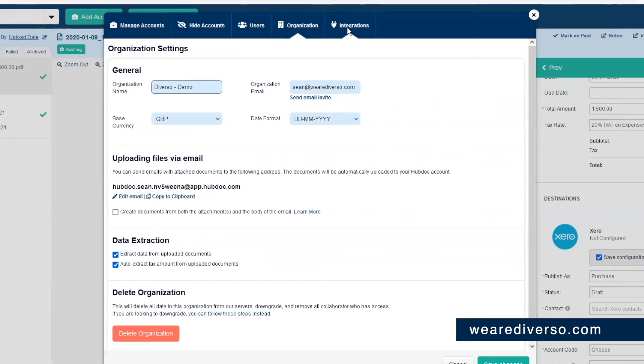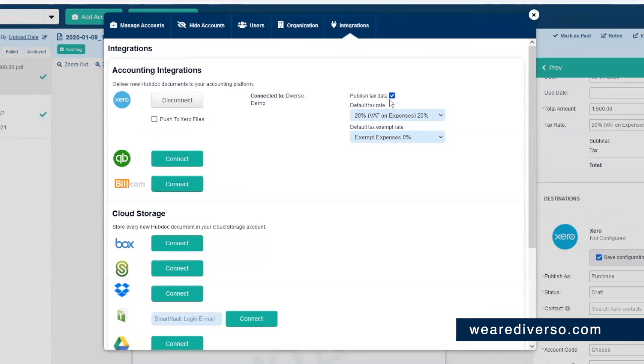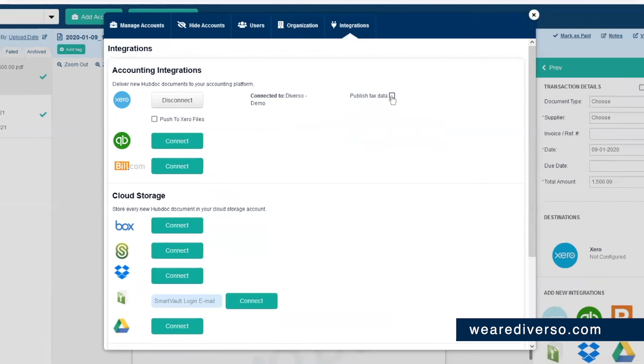And finally, you can see the integrations. The important one obviously being Xero. It's here that you can edit the tax settings. So if you're VAT registered, you definitely want this ticked because it will pull in all the VAT details.